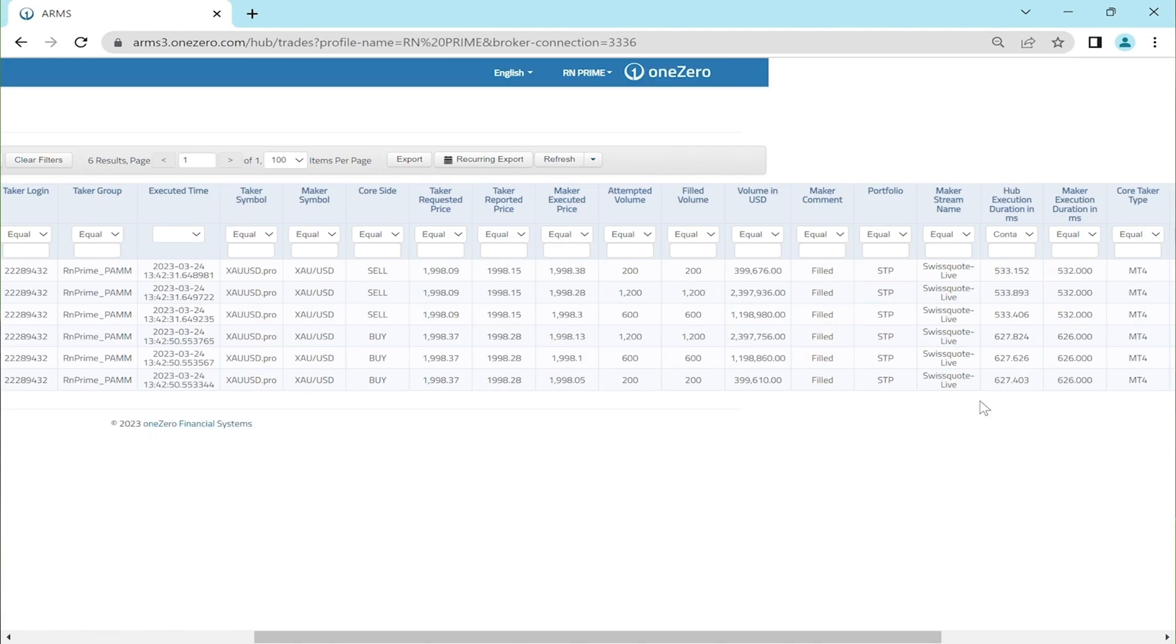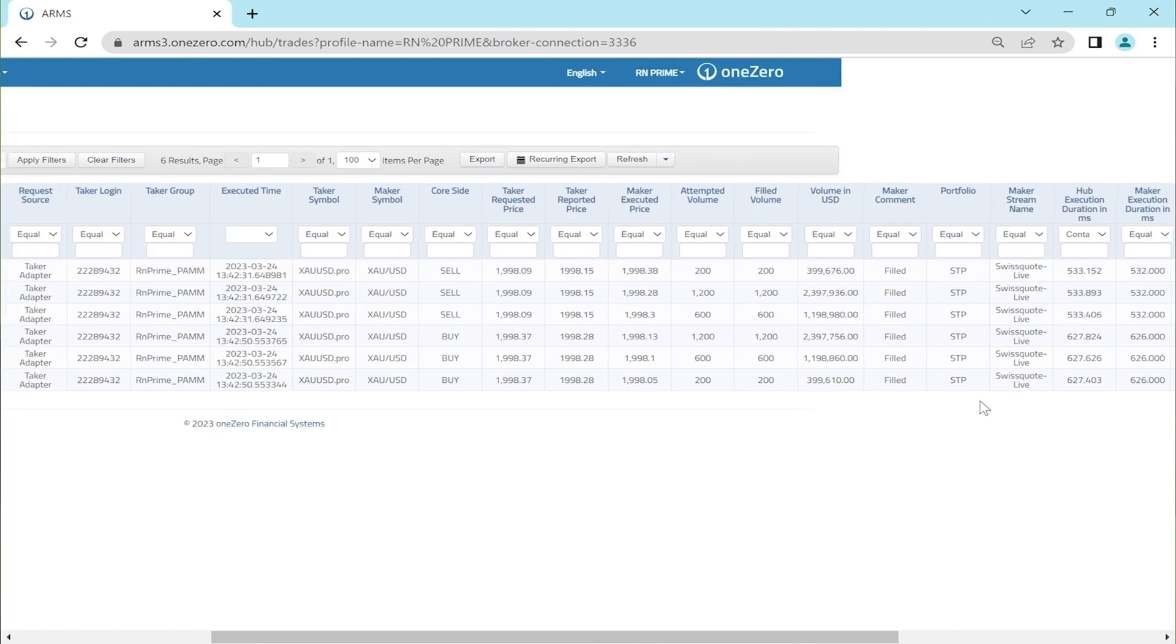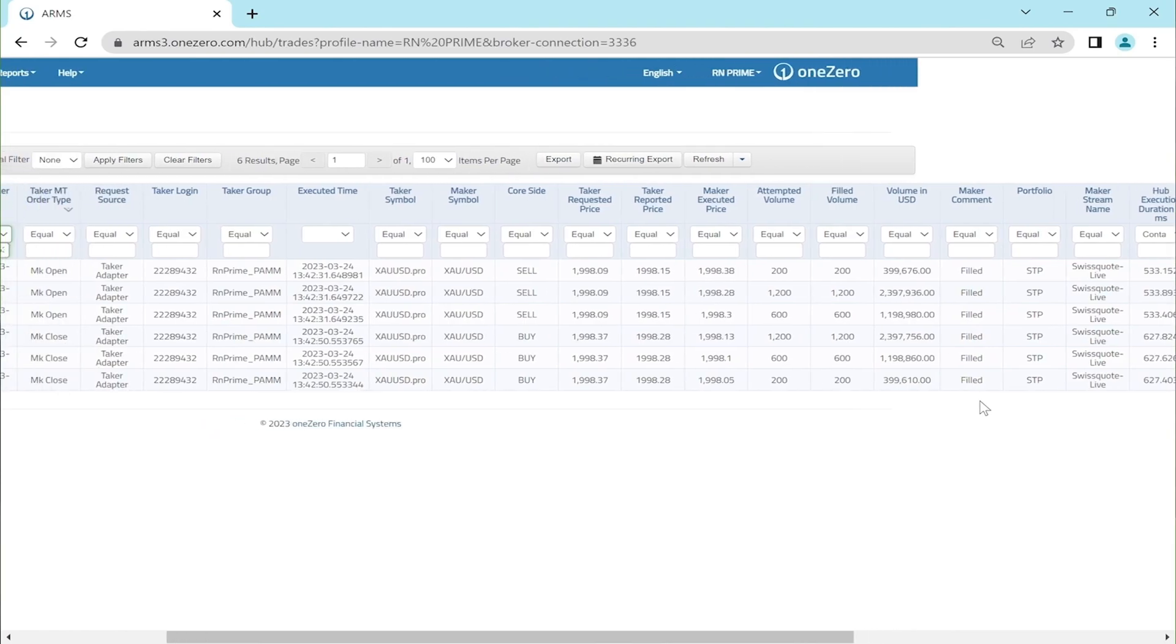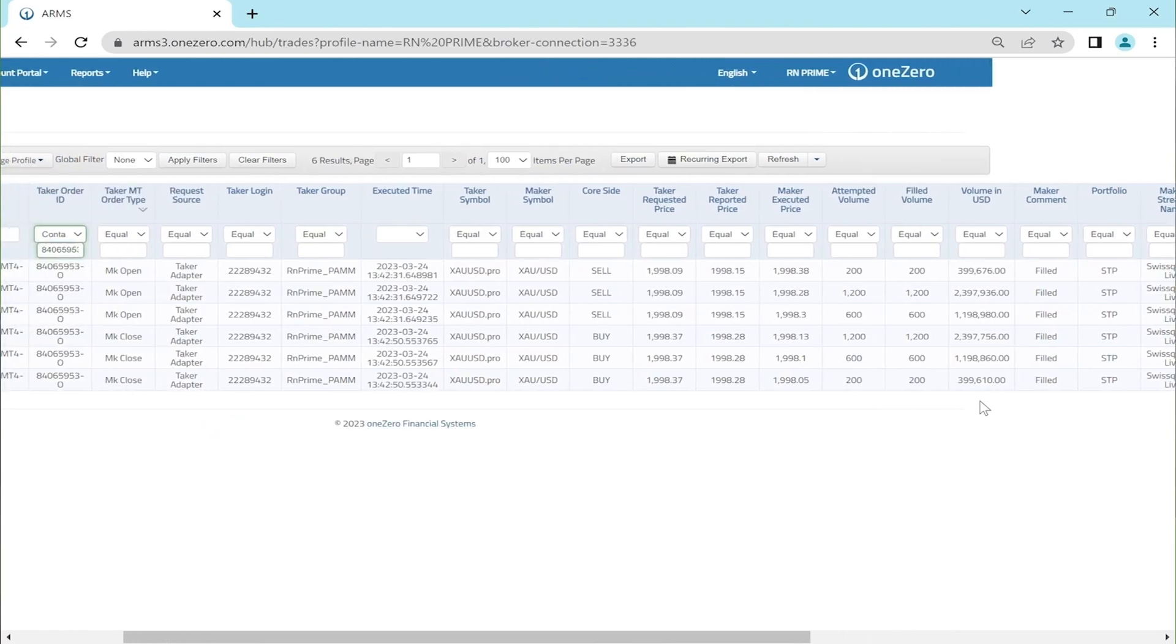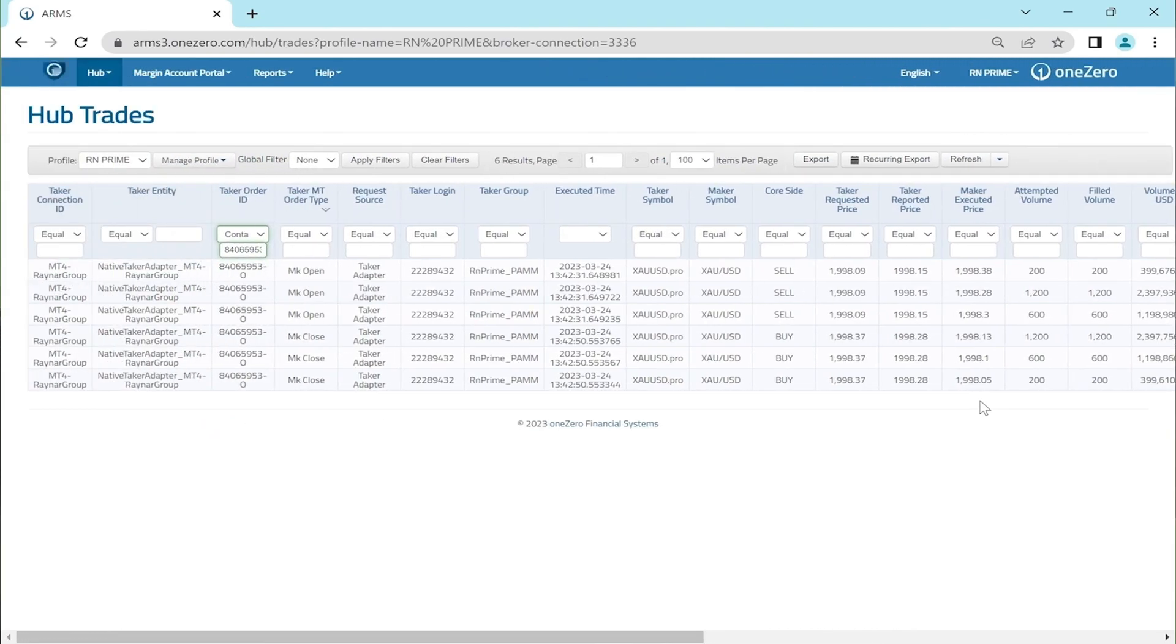Overall, the verification process has provided assurances that the trades were executed accurately and efficiently through a reliable and transparent trading system.